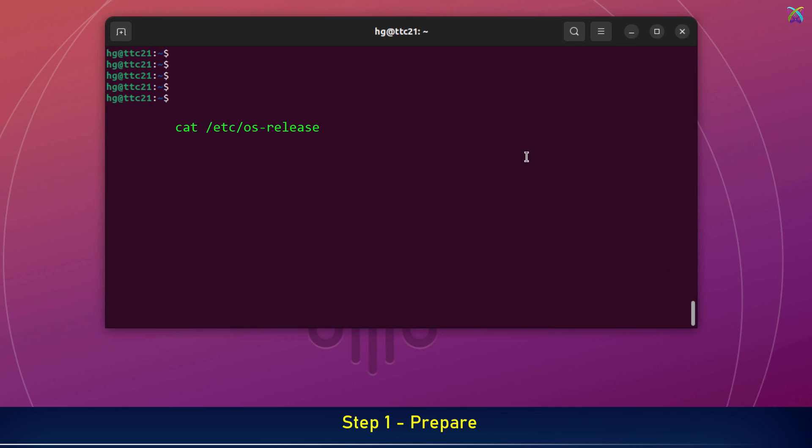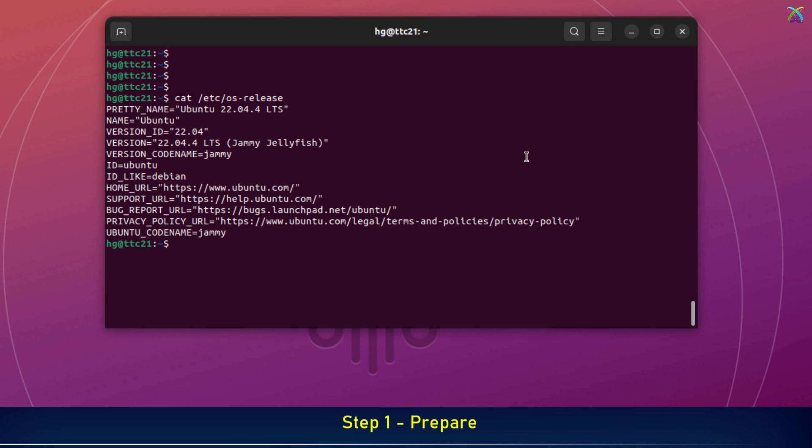Next, check which operating system version your server is running. As you can see, I'm using Ubuntu 22.04 LTS.